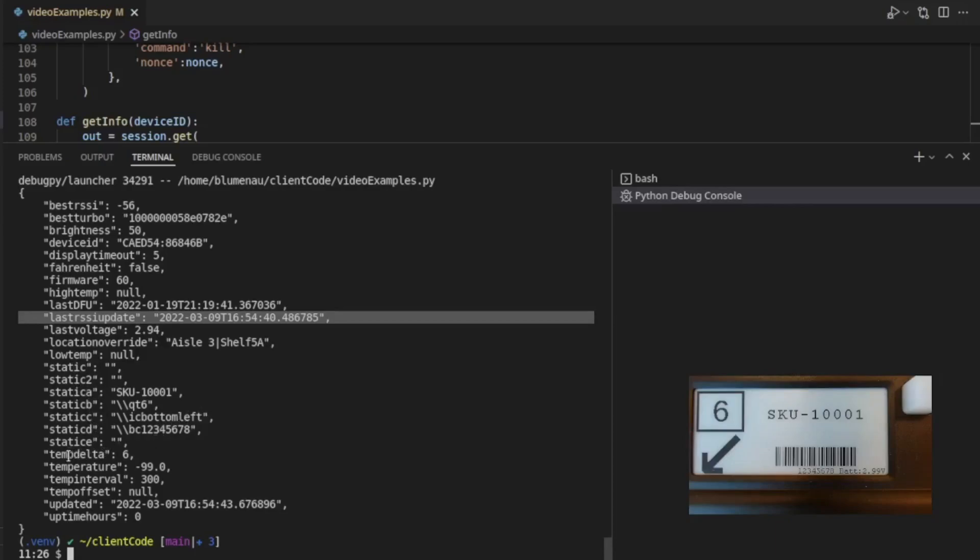Again, these temperature values you can ignore. If you're using temperature, contact us, and we can tell you more about these values and what their meaning is. And this is the number of hours that this device has been running. This is a very important number.